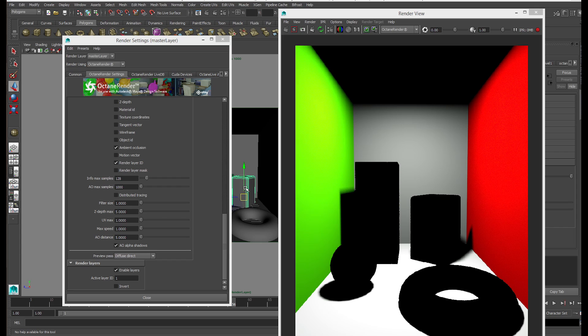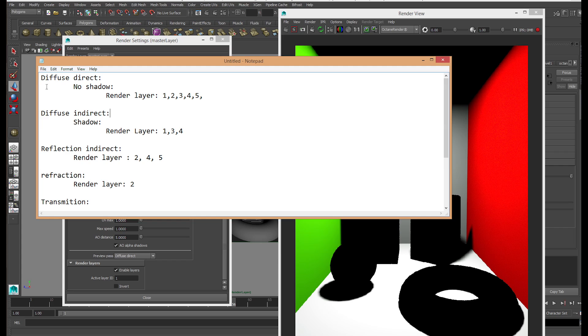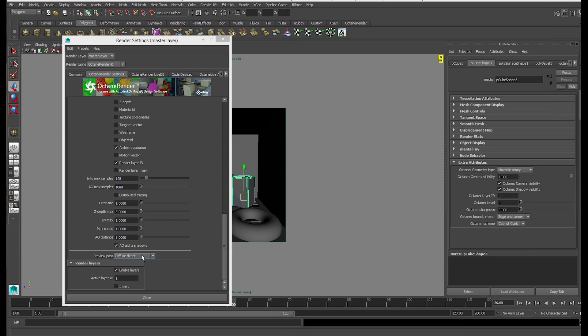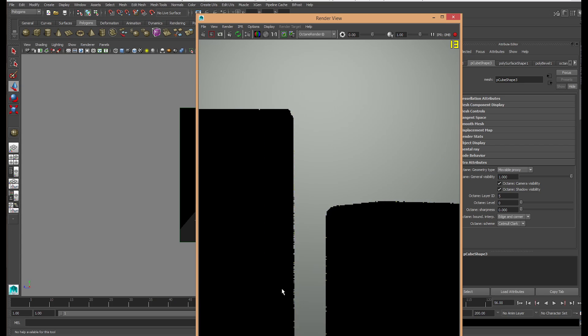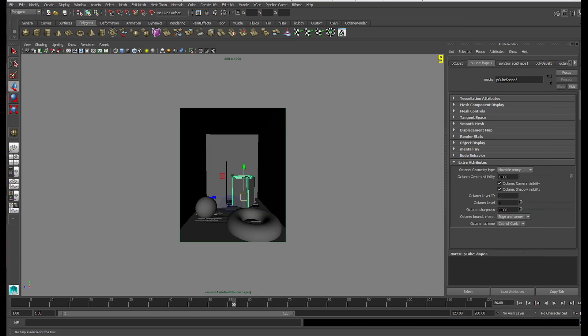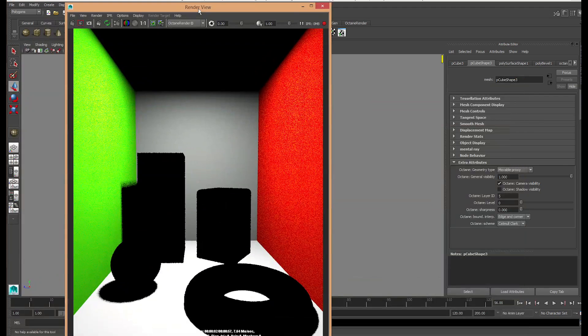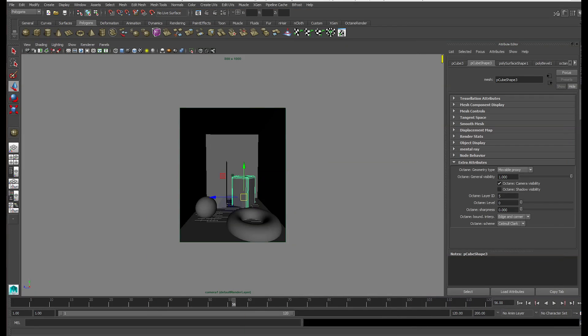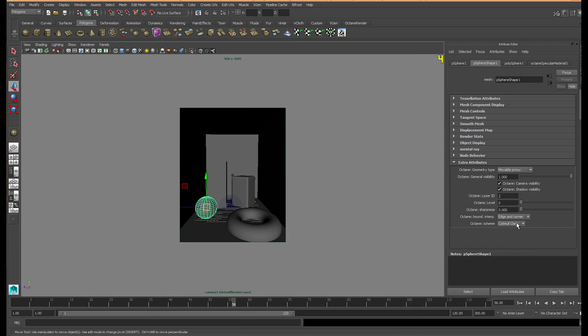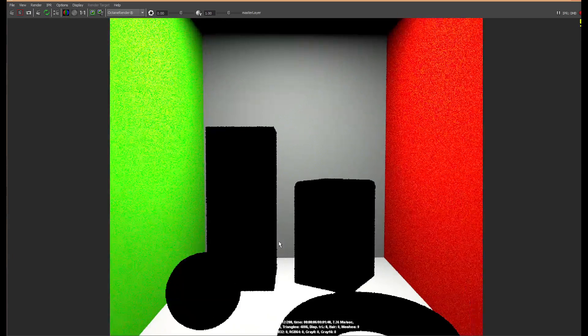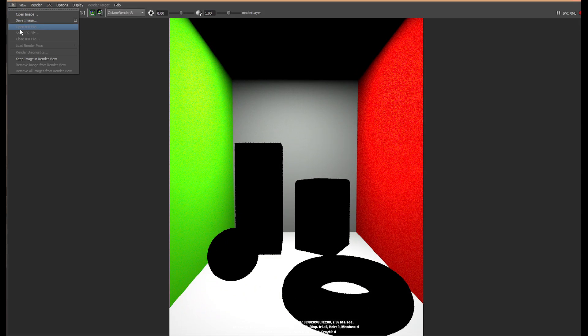Let's go through the first one. The first pass is Diffuse Direct No Shadow. What does No Shadow mean? We have to change this to Diffuse Direct and save a version without shadows because we want to edit our own shadows. Let's go through each object and press Octane Shadow Visibility, click that off to remove the shadow. Once that's done, we have Diffuse Direct and can save it as a PNG.